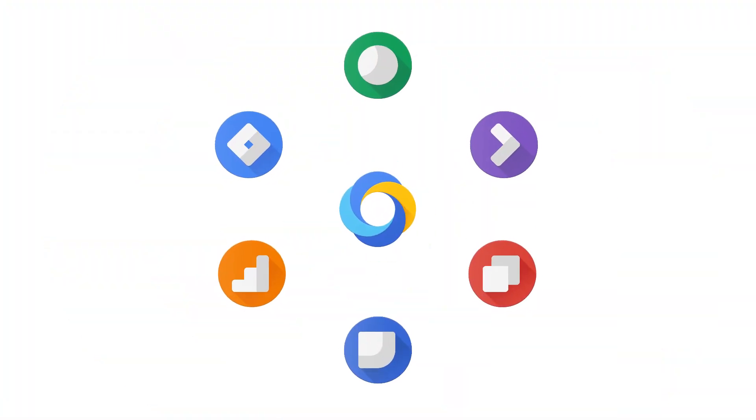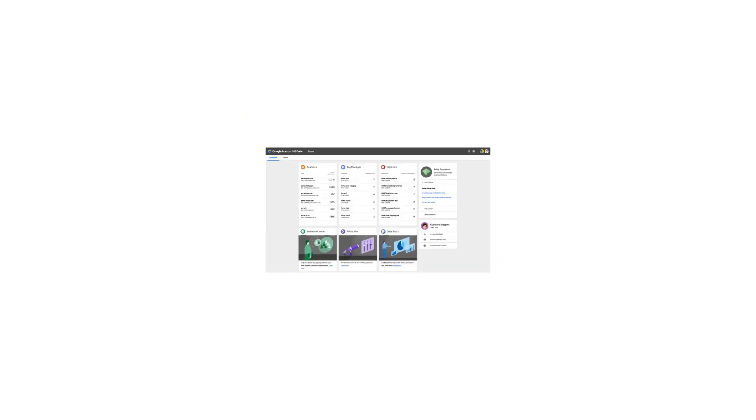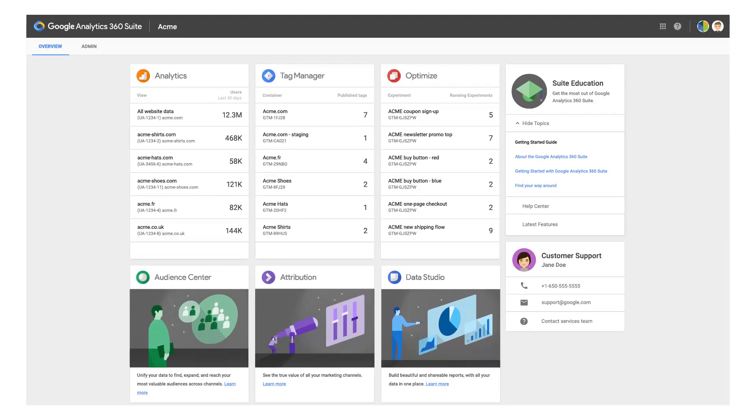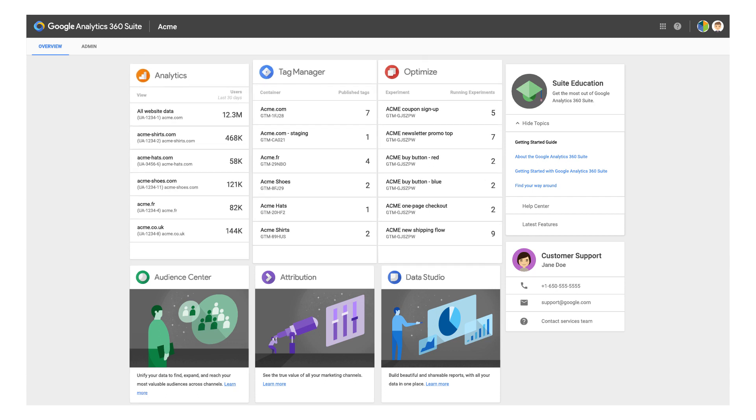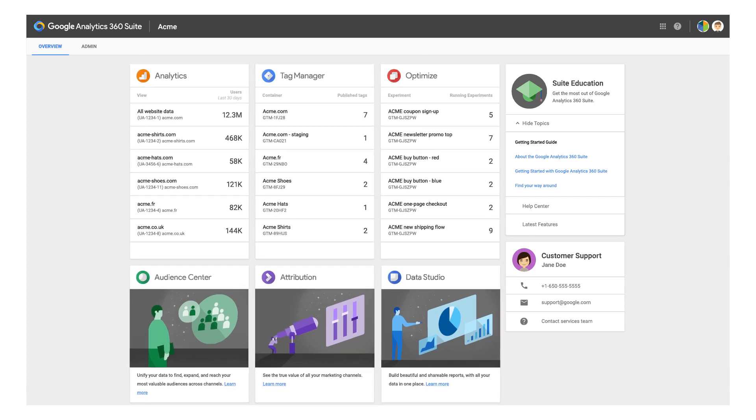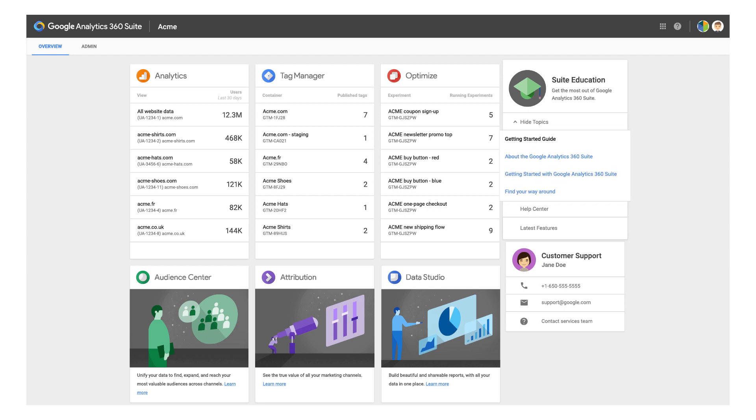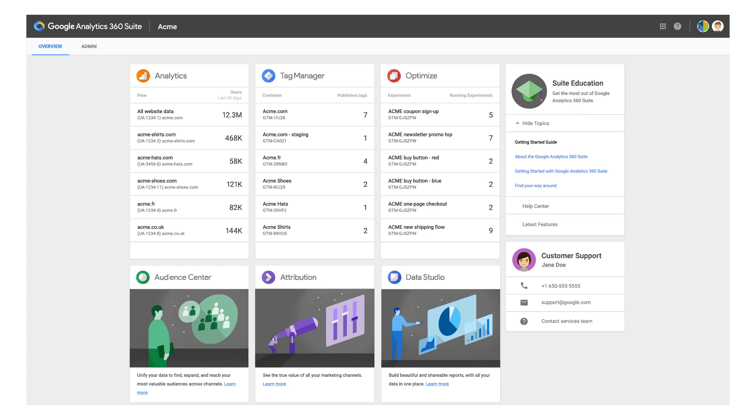There are six enterprise-class products in the Google Analytics 360 Suite. When you log into the 360 Suite, you'll land on an overview page with information about each product. These cards will display up-to-date information from each product. You'll also see important information about new features and product updates. Finally, you'll find educational resources to help you better leverage all products in the 360 Suite.